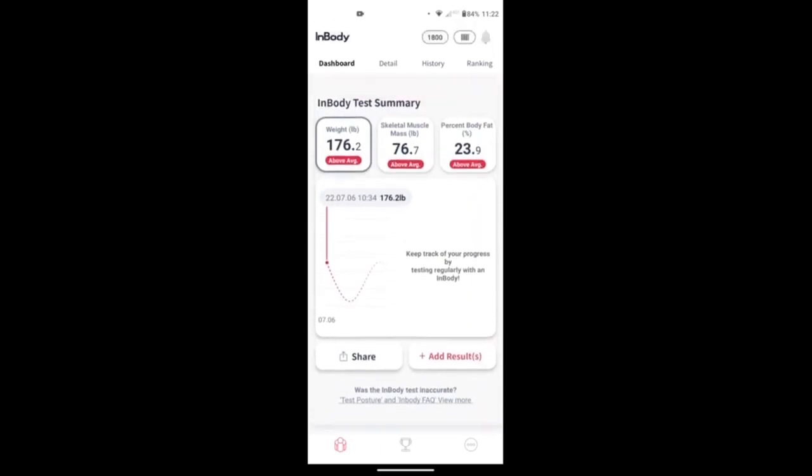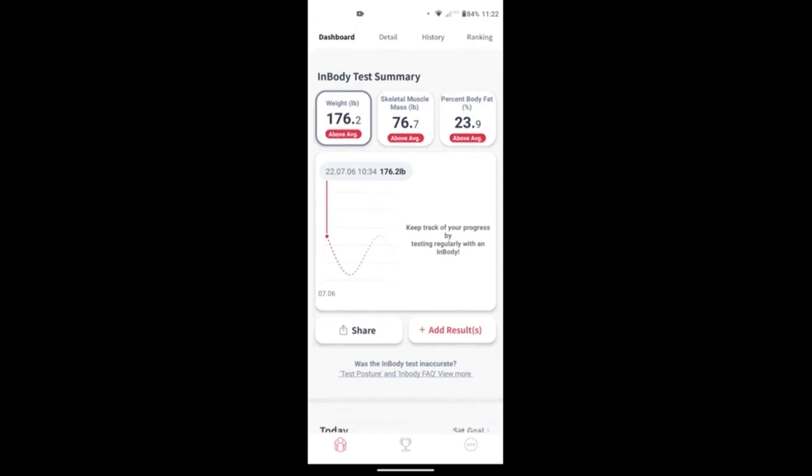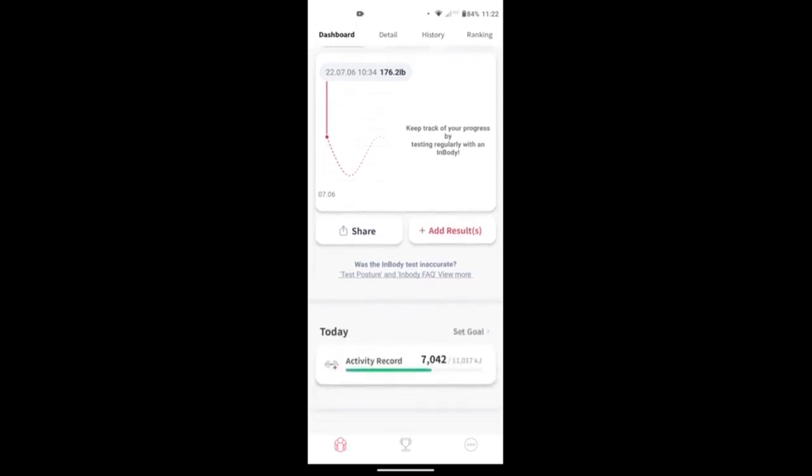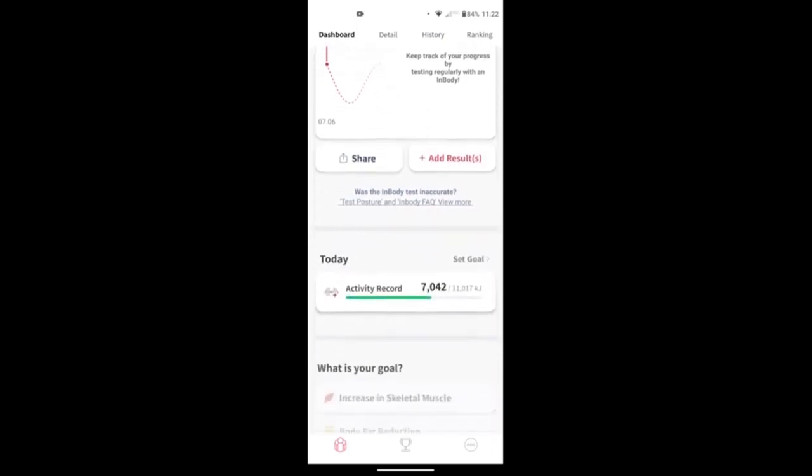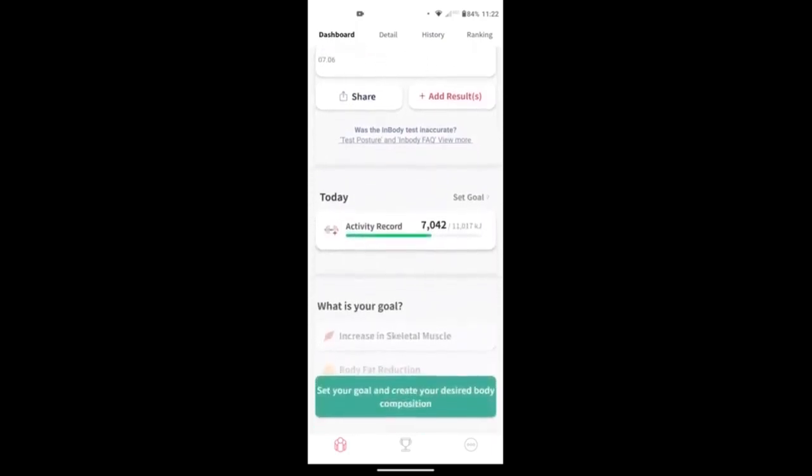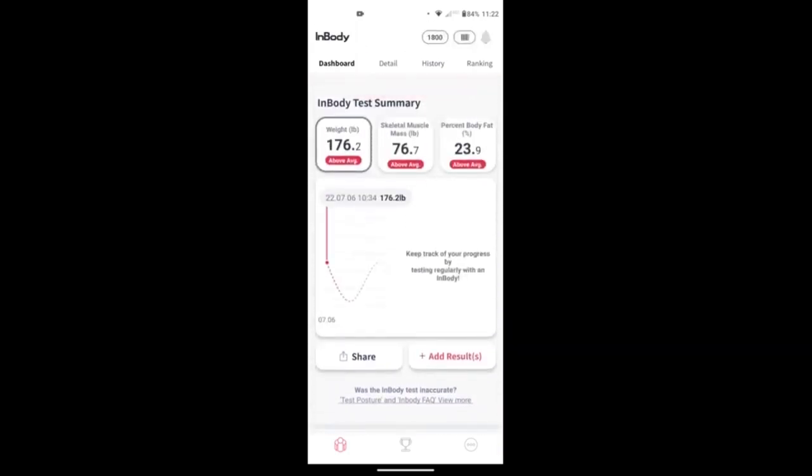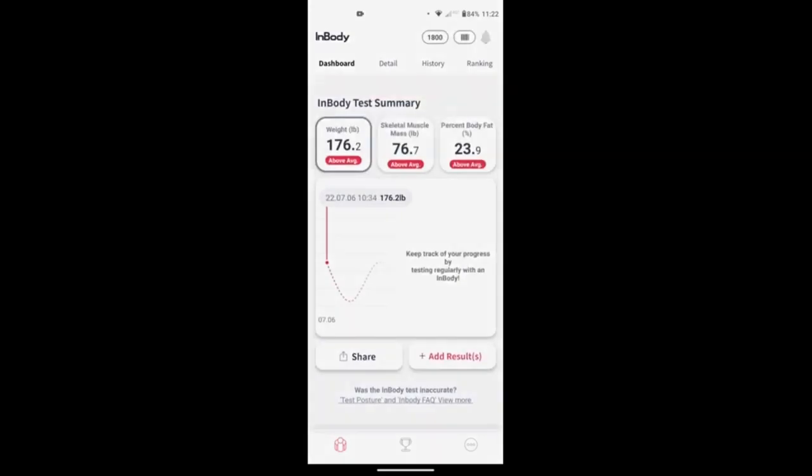So that's how you download and install and register yourself to start using the app. You should also get a text link to download the app that takes you to the app itself in the Play Store or the app store. But you can just skip all that if you don't get the text and want to just go look for it yourself again. It's called InBody. You should be able to search for it.